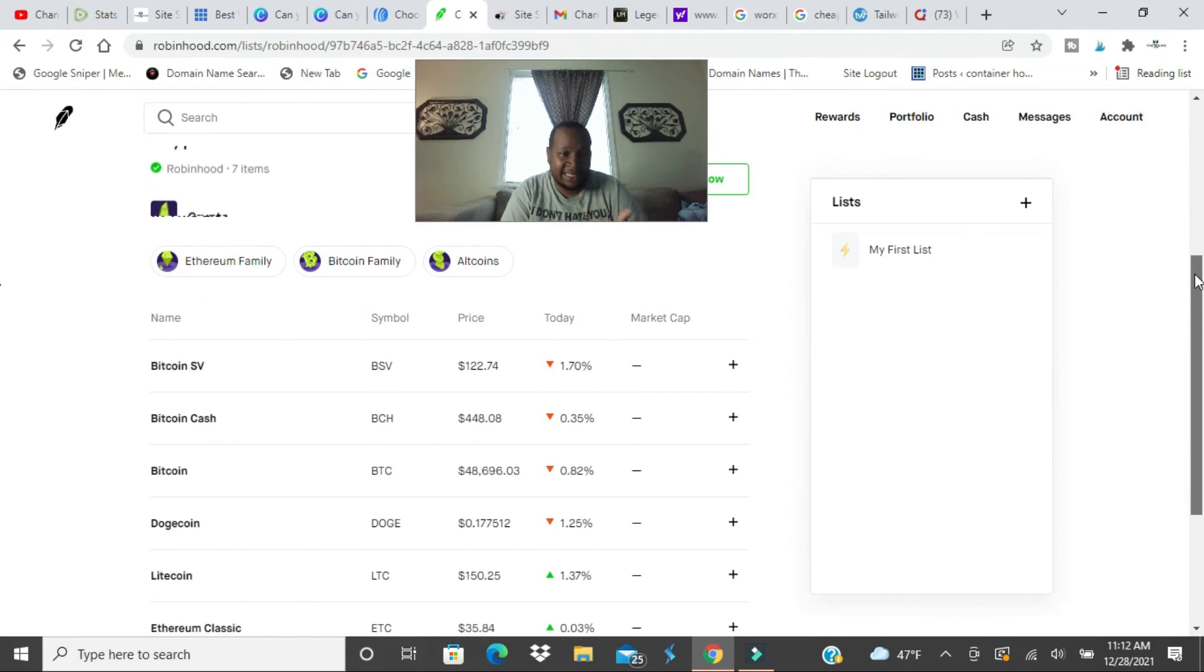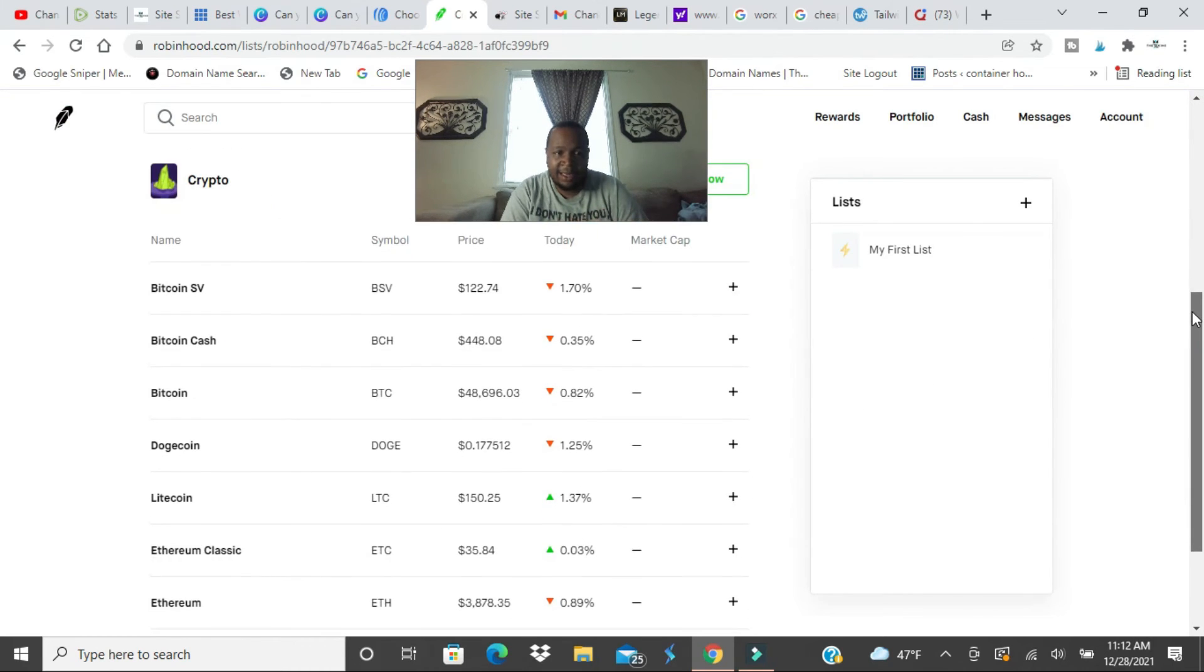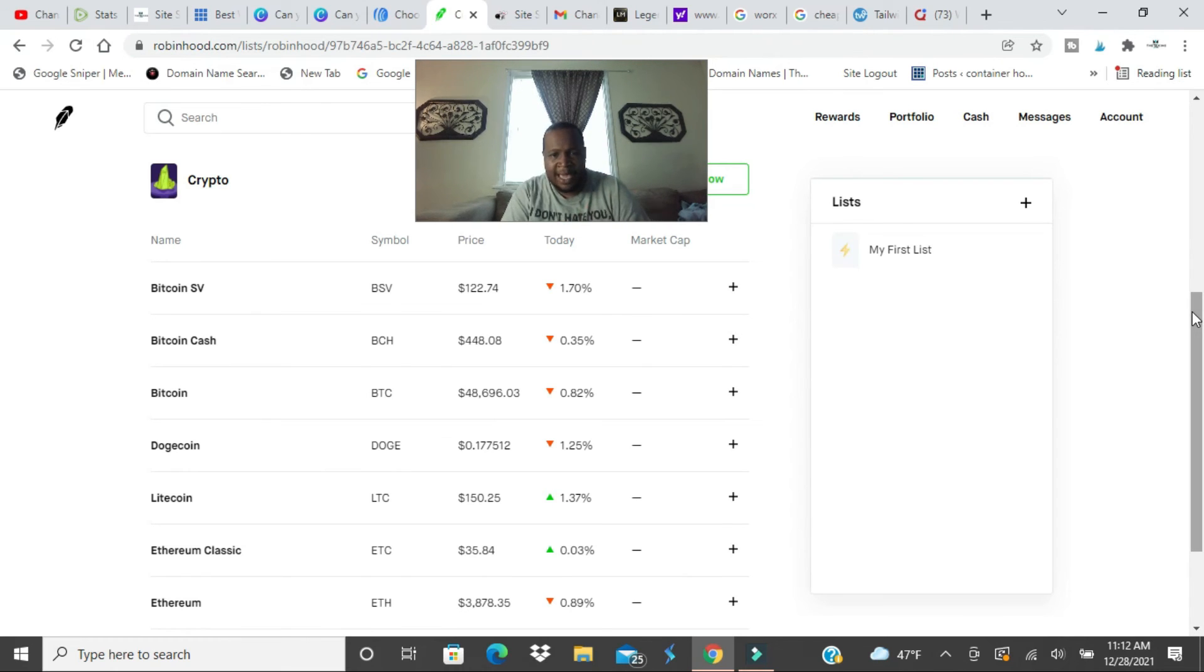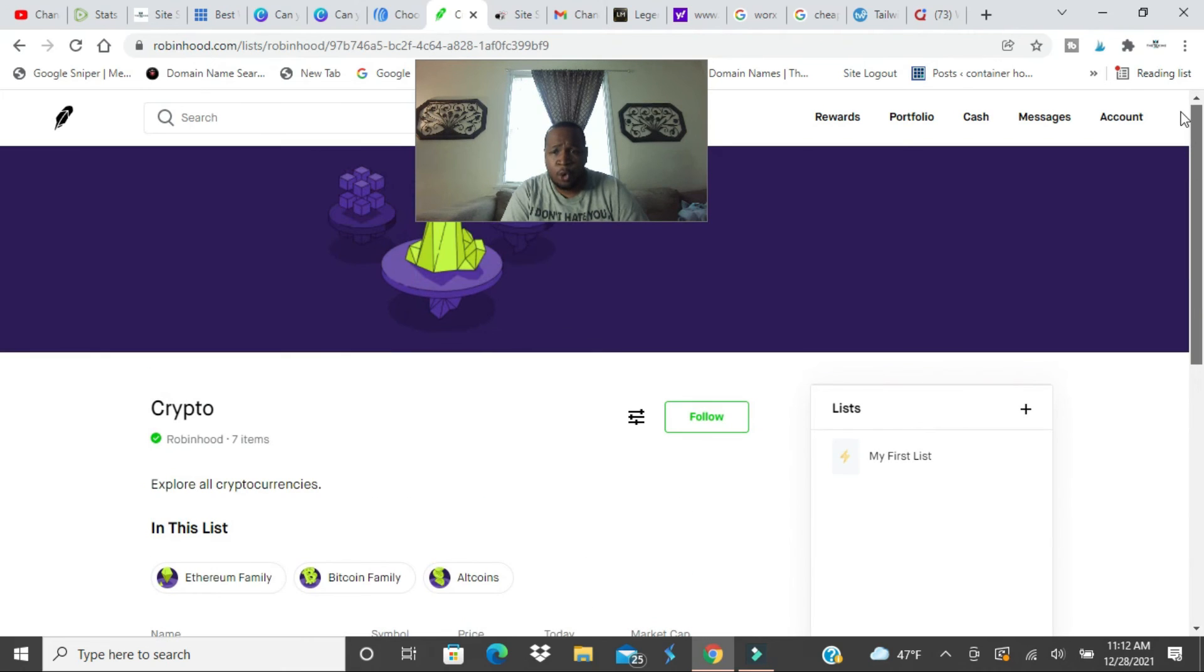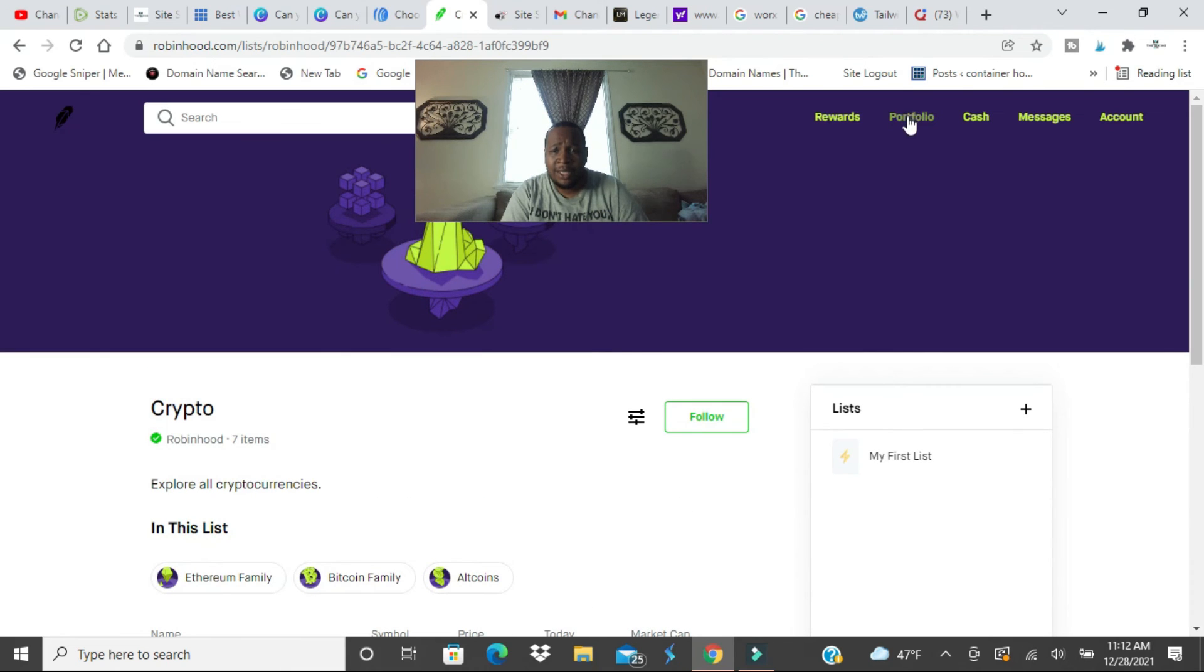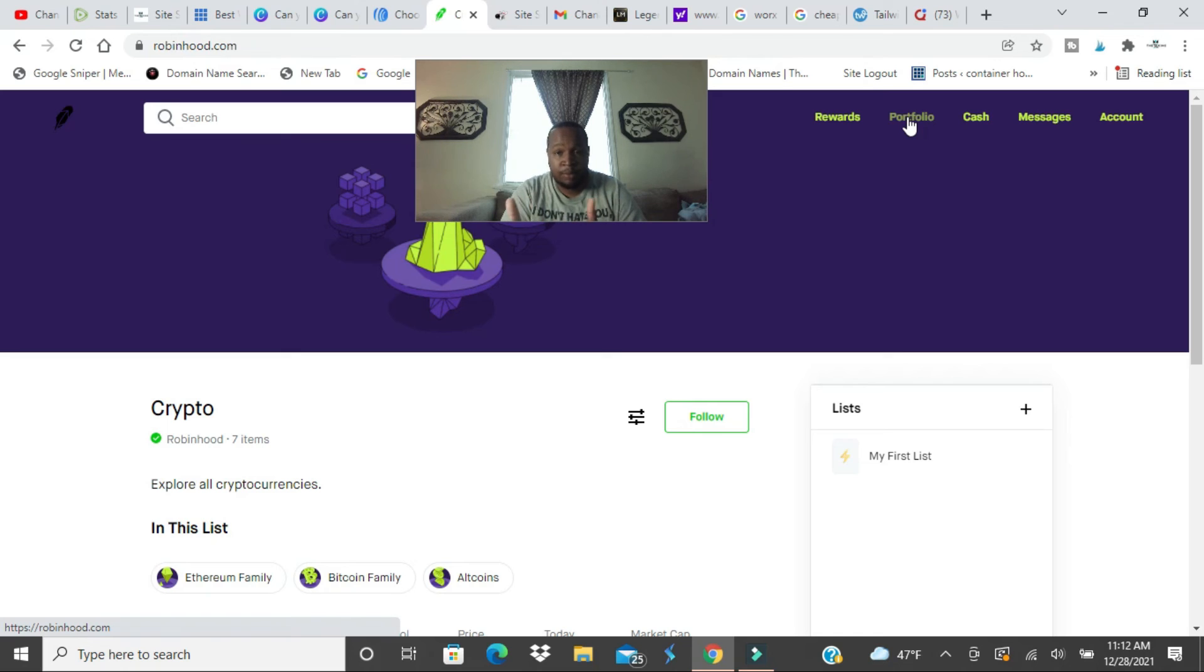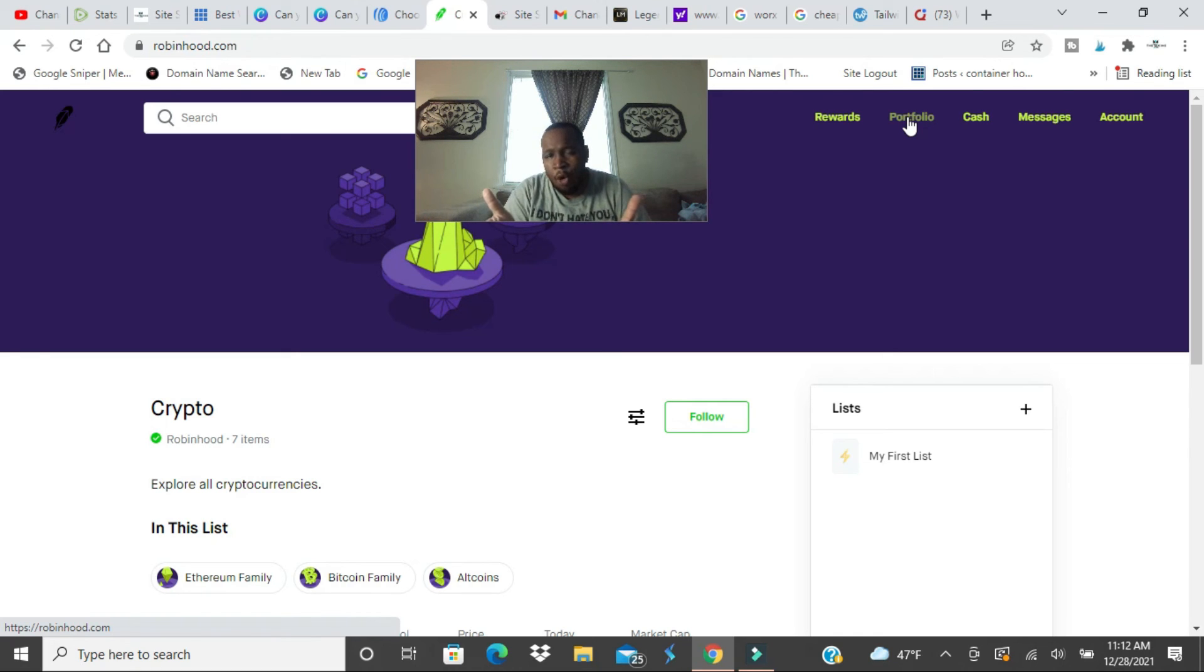These basic coins, Dogecoin, those coins are on Webull as well. So it's nothing big and most brokers have those coins. They could move a little bit faster.